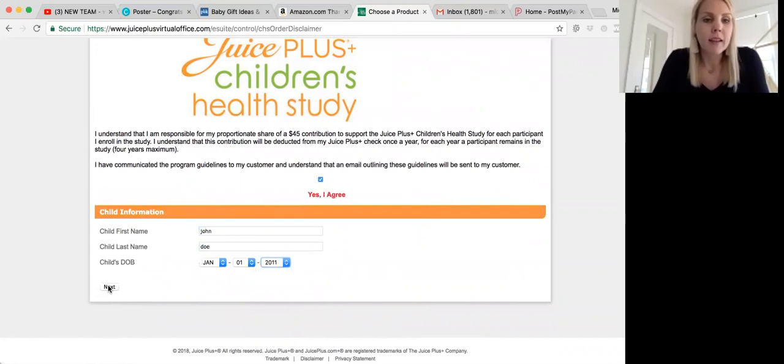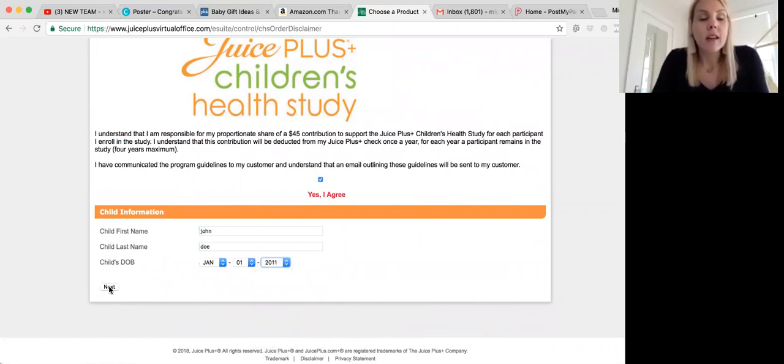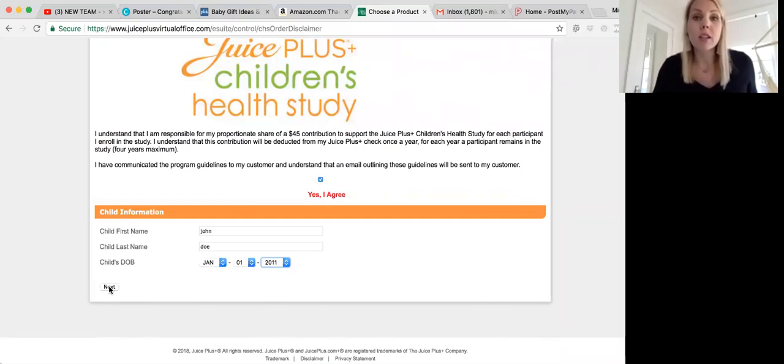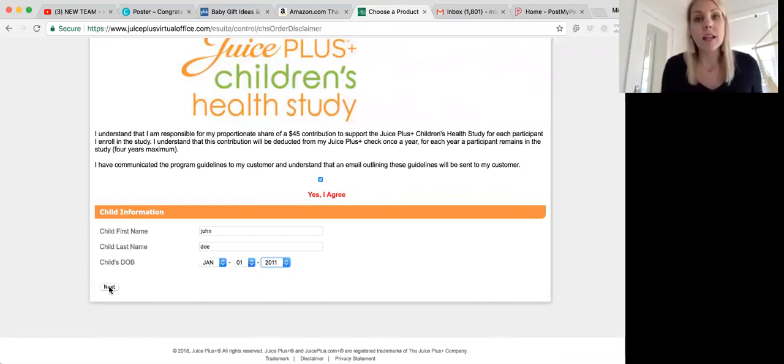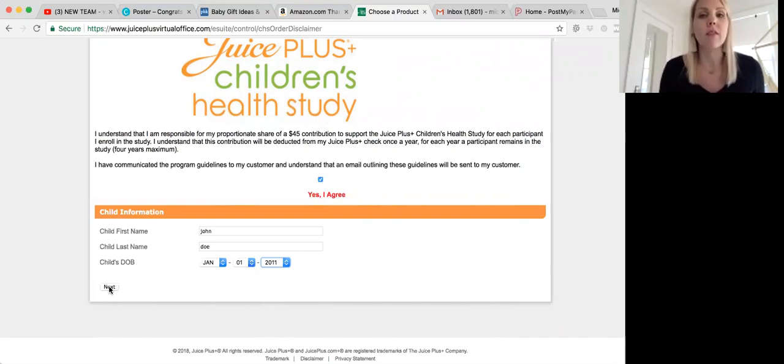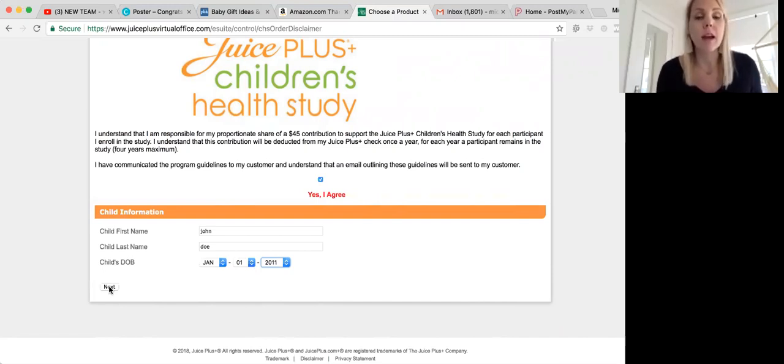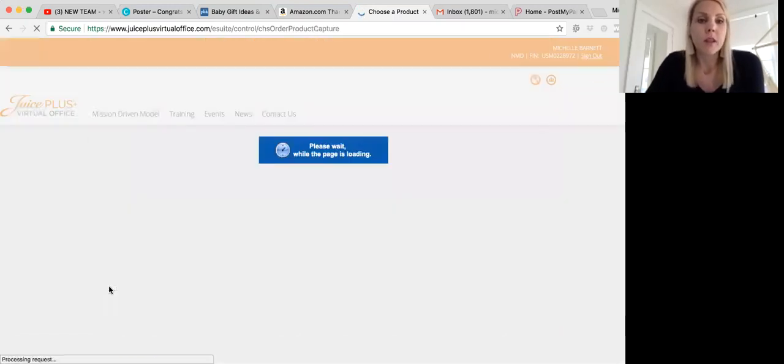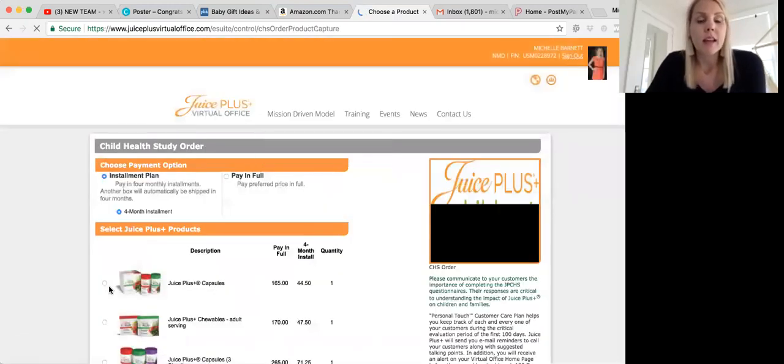I just picked a random. If the child is over 18, the Children's Health Study goes from age four all the way through college, and if the child is over 18, they're going to have to have a college email address in order to participate. So if they go to Oklahoma State University, they would have to have an Oklahoma State email address. You can't use a Gmail or a Yahoo. So you're going to click next.